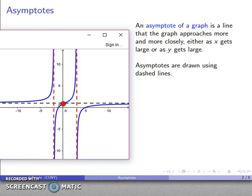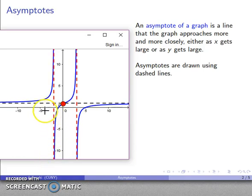And as Y becomes very large and negative, it also appears that I might be following the graph down this way — going down, down, down, down. Following a point and seeing what happens, it does appear that this line X equals negative 2 is a vertical asymptote.